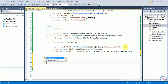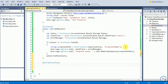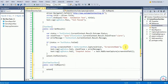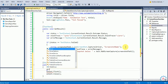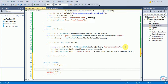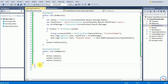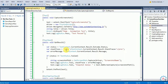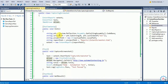Now I'll add a OneTimeTearDown annotation with method 'public void EndReport()'. It executes after all tests in the class complete. Inside, I call driver.Close() to close the browser, then extent.Flush() and extent.Close() to finalize and write the report and clear all resources. This is the complete sample test: it deliberately fails and captures the screenshot in the Extent Report.